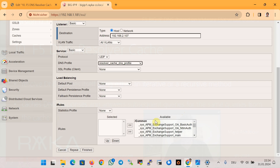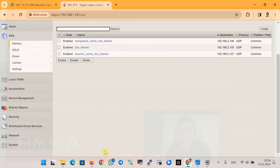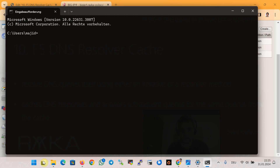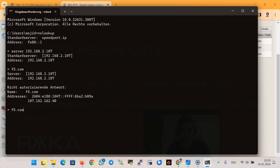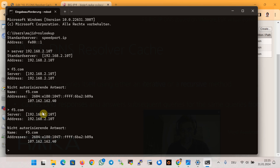That is all the configuration needed to enable F5 BIG-IP DNS to resolve queries based on the iterative or recursive method and cache the responses. To test that DNS is being cached, we query the new listener at IP address 192.168.2.107 using nslookup — setting the server to 192.168.2.107 and querying, for example, f5.com. If you query once again, you will notice that the second time you get the answer faster than the first time.